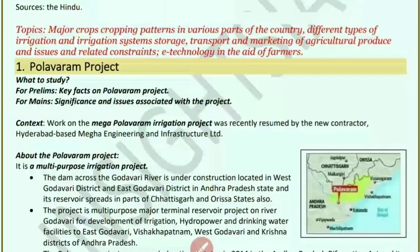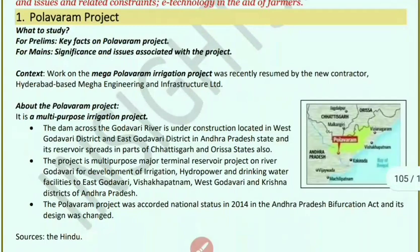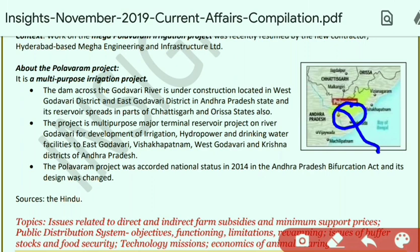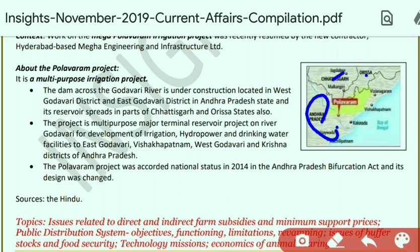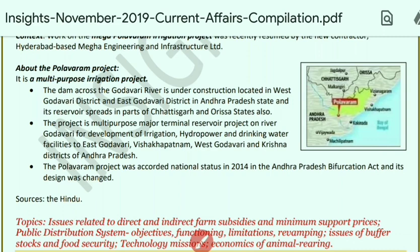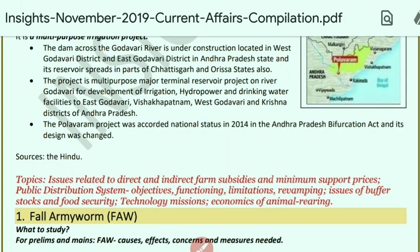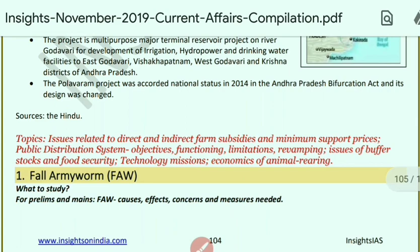Next, the Polavaram irrigation project. A new contractor — Hyderabad-based Mega Engineering and Infrastructure Limited — recently resumed work on this multi-purpose irrigation project. Polavaram is a dam across the Godavari River, constructed in West Godavari district and East Godavari district of Andhra Pradesh. Its reservoirs spread across 36 villages and into Odisha. It is a major terminal reservoir project on river Godavari providing irrigation, hydropower, and drinking water facilities to East Godavari, Visakhapatnam, West Godavari, and Krishna districts of Andhra Pradesh. It was granted national project status under the Andhra Pradesh Reorganisation Act 2014, and its design was also revised.